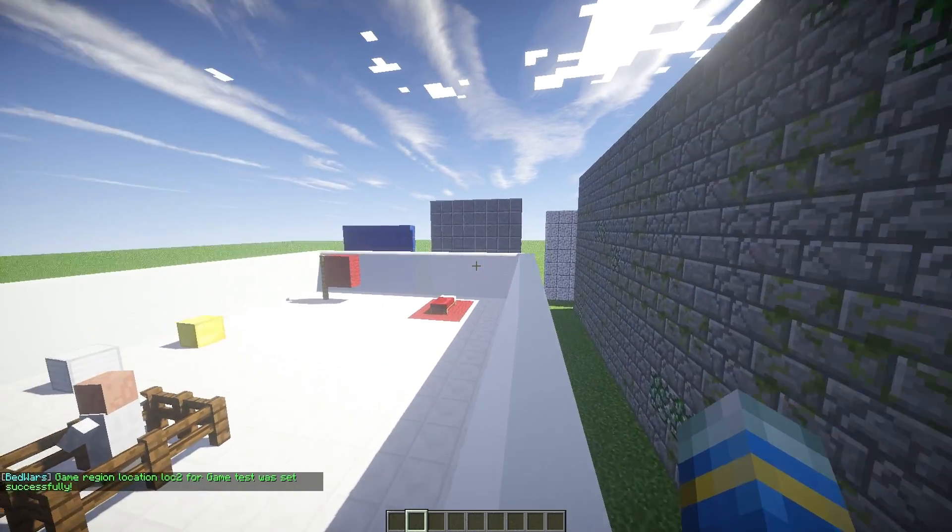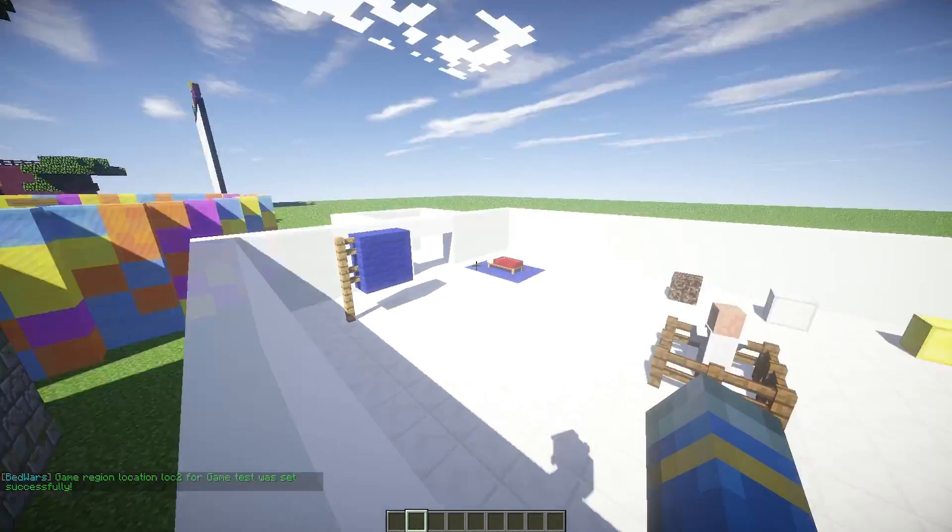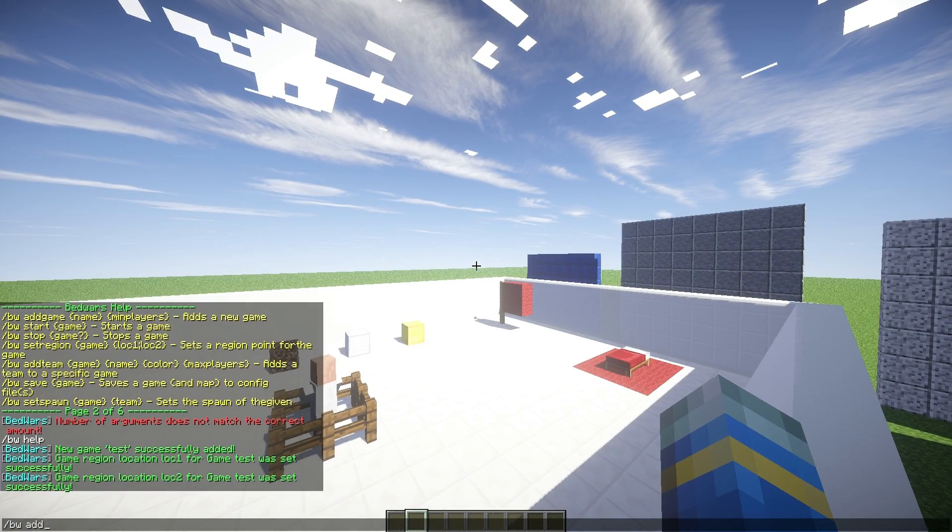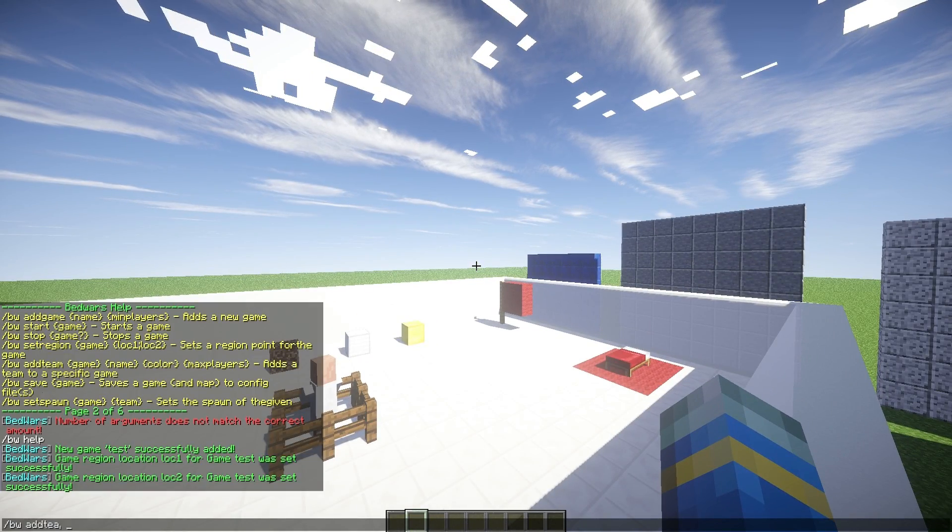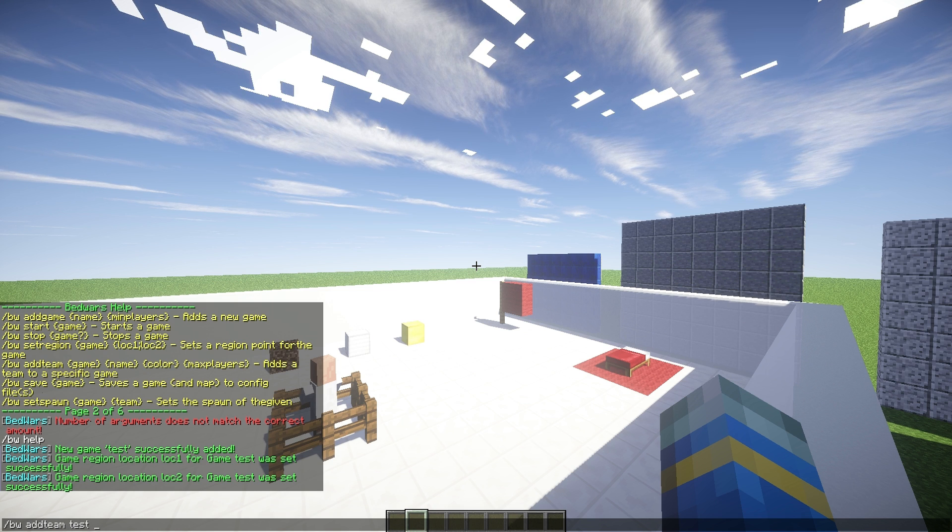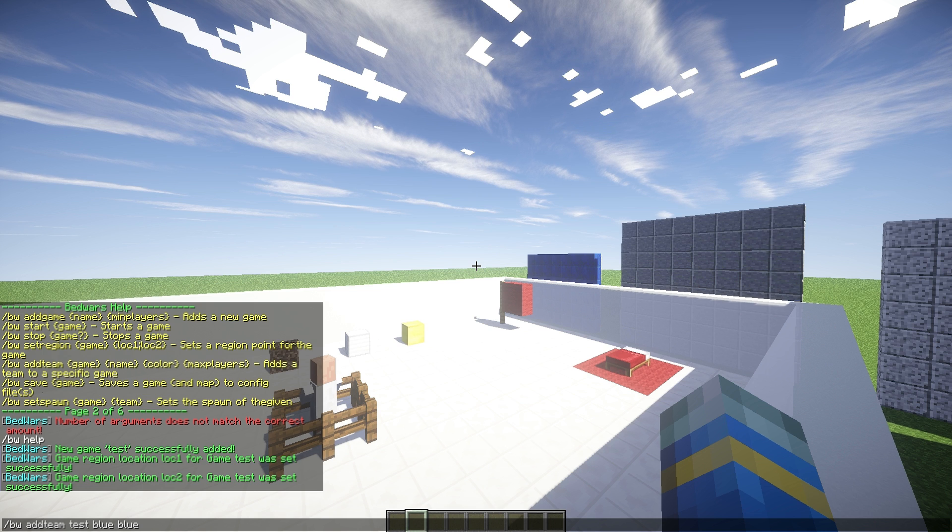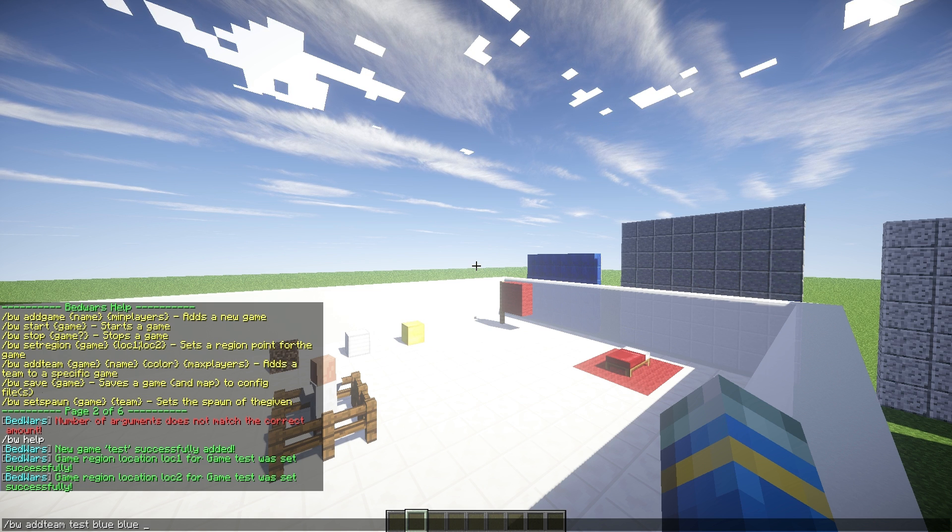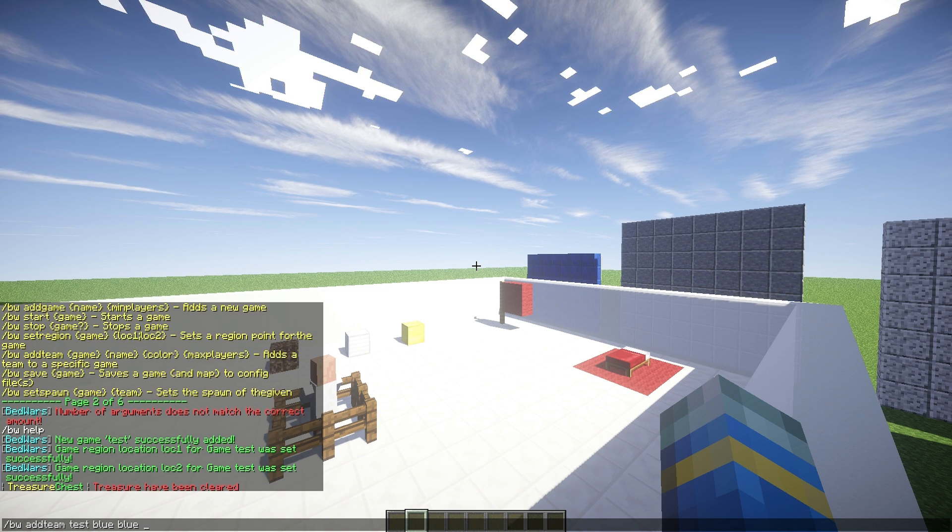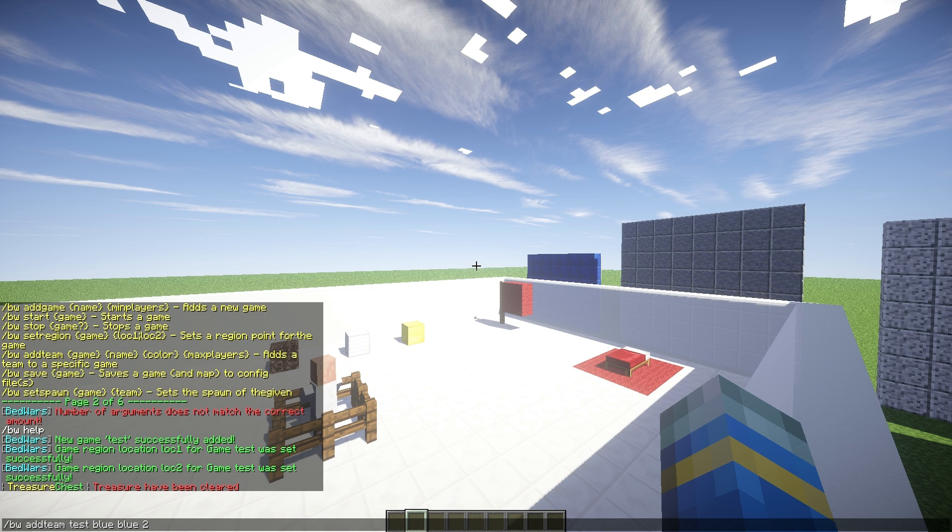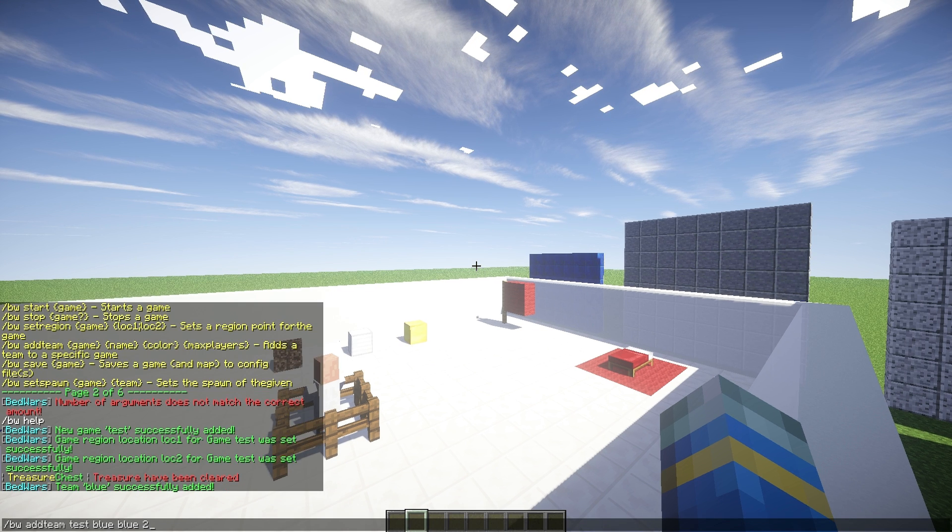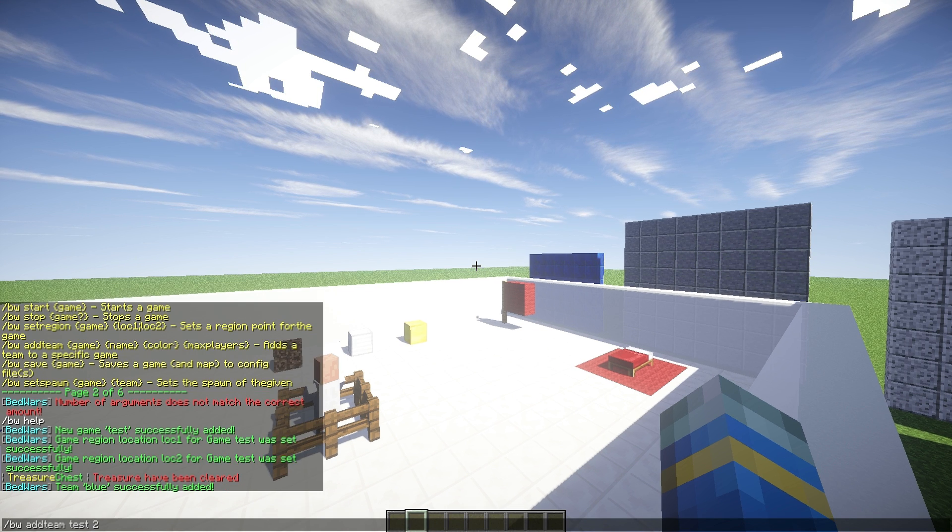So you can choose different colors. We are obviously going to go with blue and red. Let's go ahead and do that. So BW add team for the arena test and the name is going to be blue and the color is going to be blue as well. So that's pretty cool. You can obviously give your teams custom names and the max players is going to be two. Why not? And let's do the exact same thing for team red.